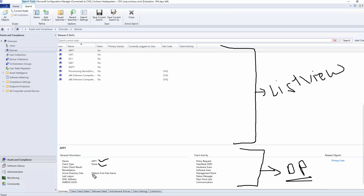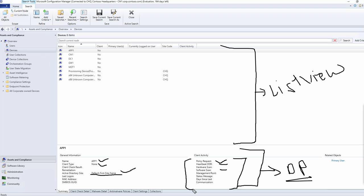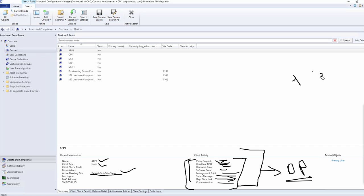The detail panel shows information like the machine name, client type, Active Directory site name, and policy heartbeat. As of now this machine doesn't have an active client, so you won't be able to see these details. However, once the machine has an active client and starts sending DDR, you will see the policy request, DDR, hardware scan, the management point it's connected to, the last state message date, when it was last seen online, and the communication status. This is called the detail panel.